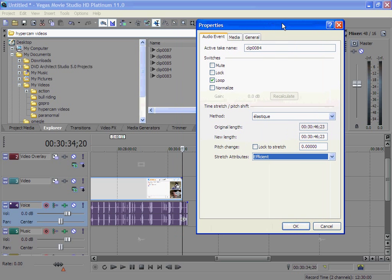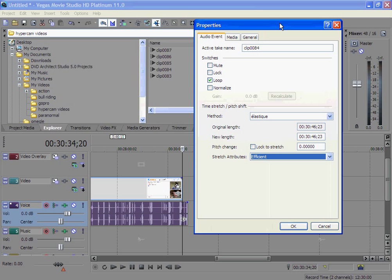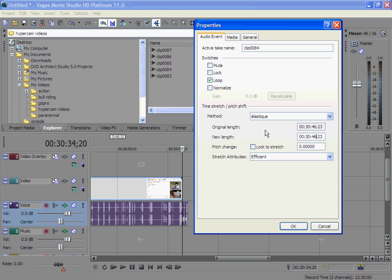So you can see what will happen, what you do now is take your video length or your video time and put it in new length. So 46 will become 34 and 23 will become 20, and you just click OK.